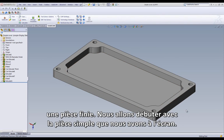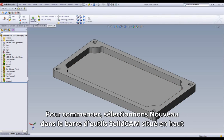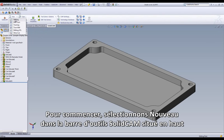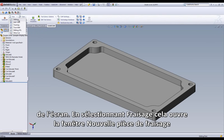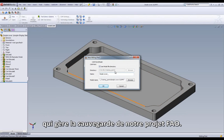We'll start with the simple cover that we have on our screen. We will begin by selecting New on the SolidCam toolbar located at the top of our screen. Selecting Milling brings up our new milling part dialog that handles the saving of our CAM project.